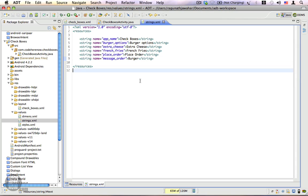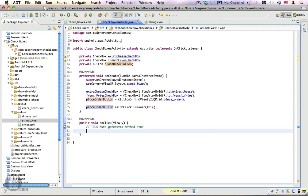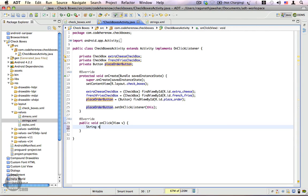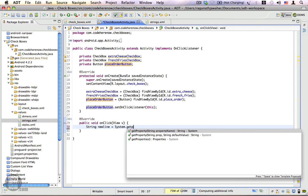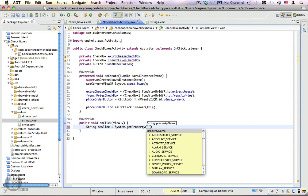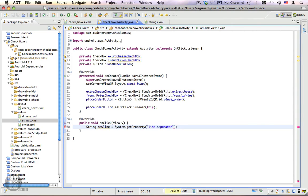Inside the onClick method, I'm going to use a newline to separate the options when we display the message. String newLine equals system.getProperty("line.separator"). This will get you the line separator, which is usually the slash-n character on Linux and Unix-based systems.